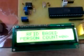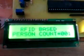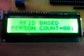Whenever a person is entering, they will show the RFID card to the reader. The first time, it will show 'initializing RFID card reader.' When the person enters, it will display the count as one. The bulb is turned on.